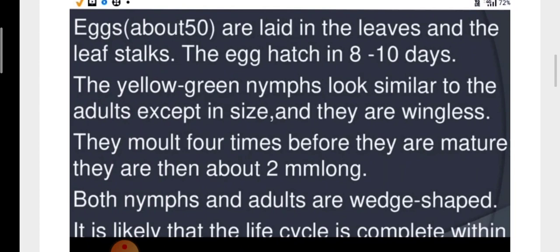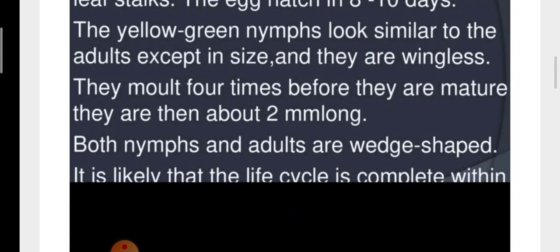Eggs are laid in the leaves and the leaf stalks. The eggs hatch in 8 to 10 days. The yellow-green nymphs look similar to the adults except in size and they are wingless. They moult four times before they are mature and are then about two millimeters long. Both nymphs and adults are wedge-shaped.